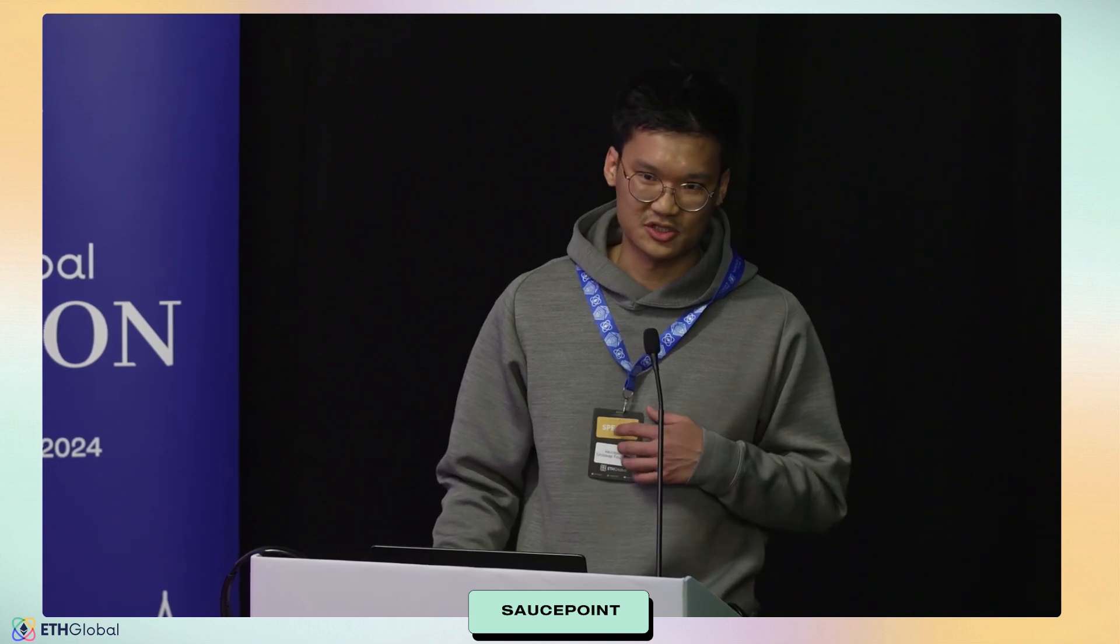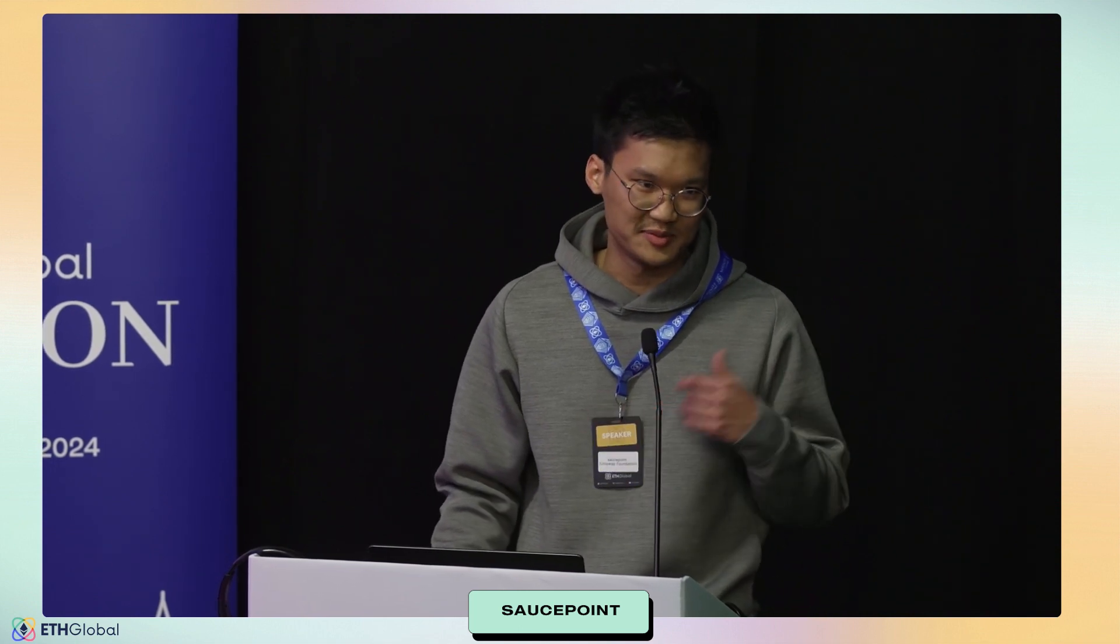Today we're going to be talking about dynamic fees. Show of hands, how many people have heard of v4 and hooks? All right. How many people have built on hooks or written Solidity for hooks? Okay, so a handful of you guys.